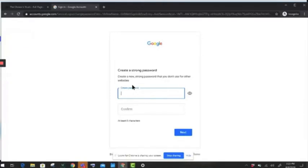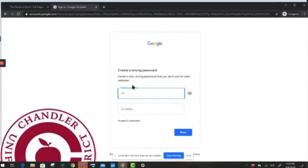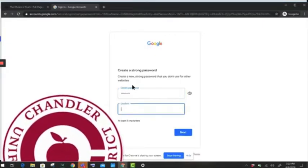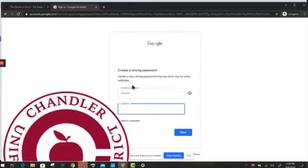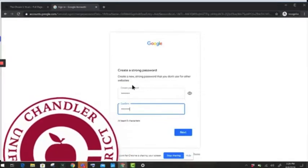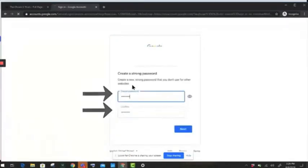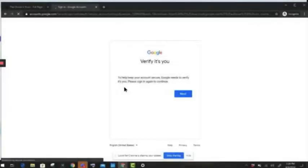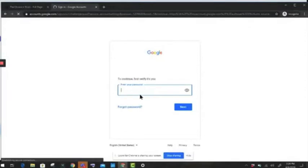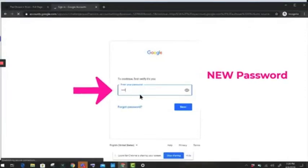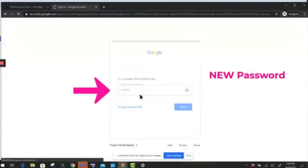Sometimes when you've signed in, you'll be forced to create a new password. Don't worry, you didn't do anything wrong — the district did that. That's to make sure that students' accounts are safe and secure, so you get to come up with a new password. Make sure it's eight characters long at least. Type it into both places correctly and click Next. After that, you'll be asked to sign in again with your new password so you can verify that it's actually you who changed it. Once you've verified your account, you're all set to go.